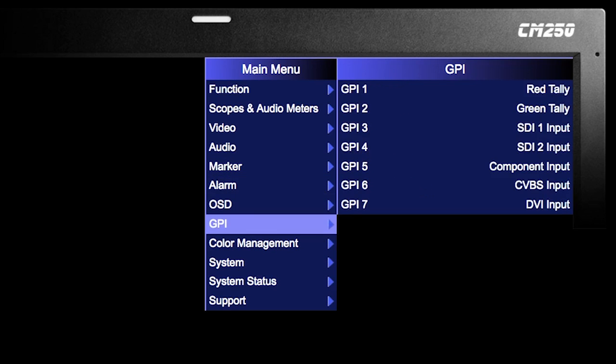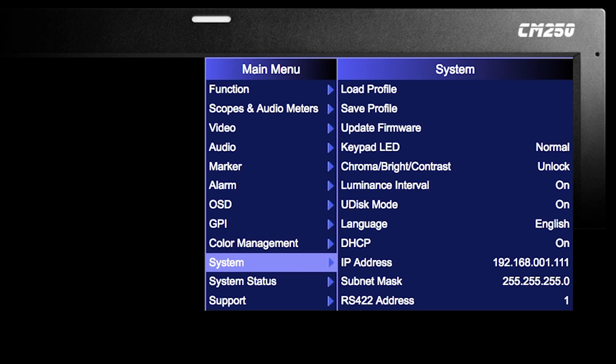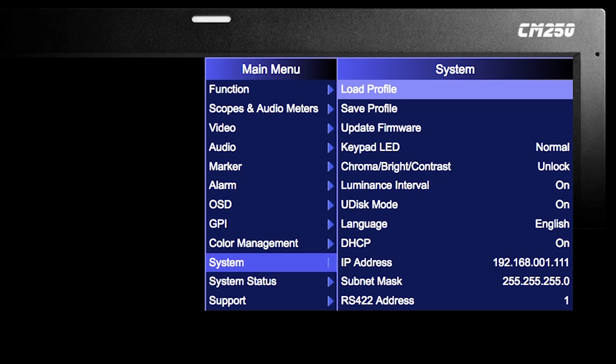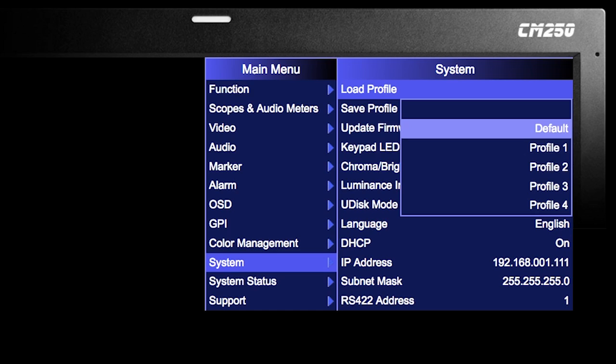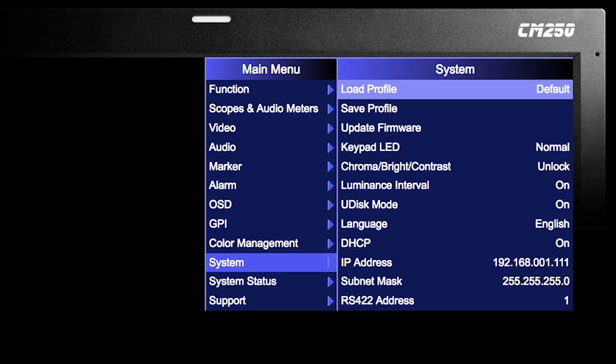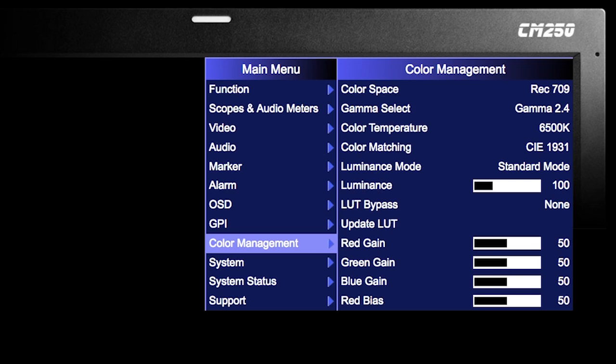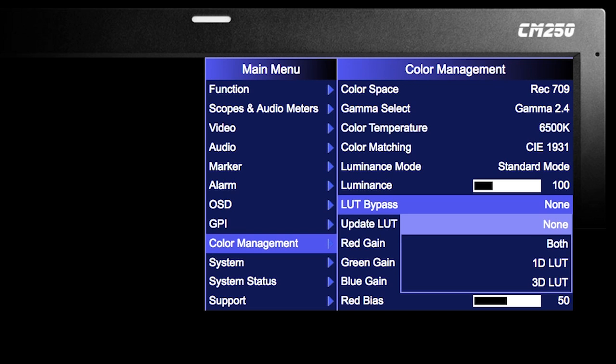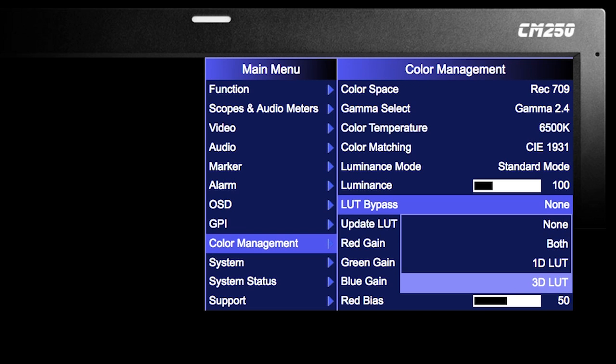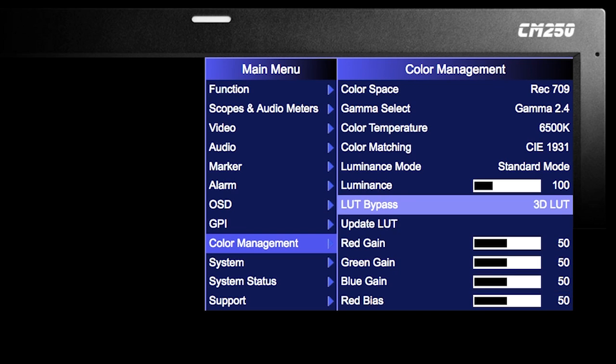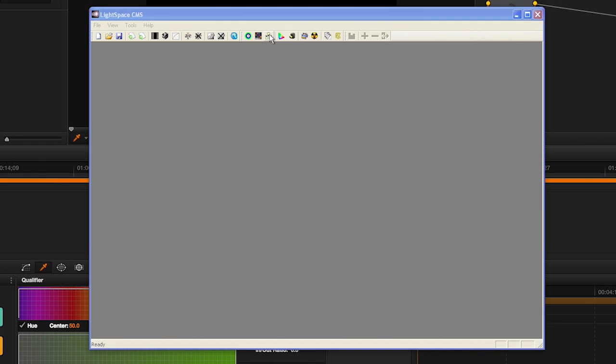Before starting, set the monitor to default by selecting Menu > System > Load Profile > Default. When prompted, confirm by selecting Yes. Then go to the Color Management menu, set LUT Bypass, and select 3D LUT. Start LightSpace CMS and select the Network Manager icon.